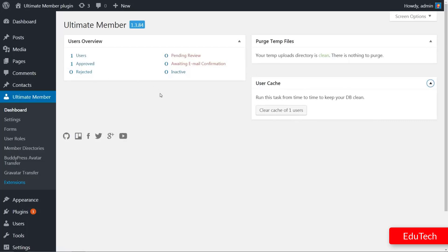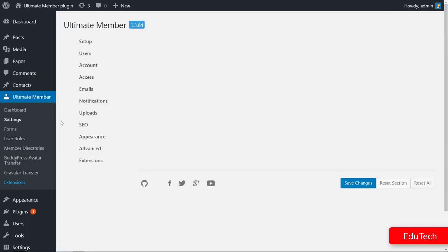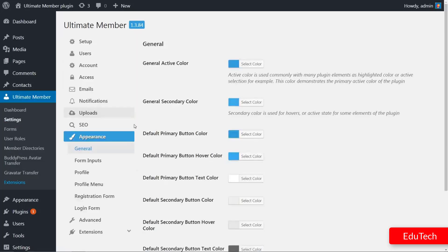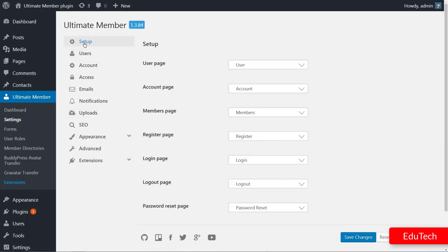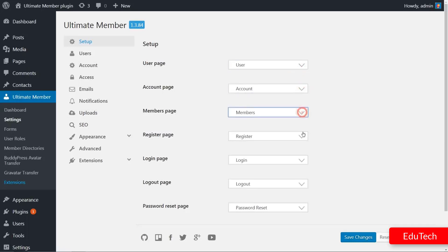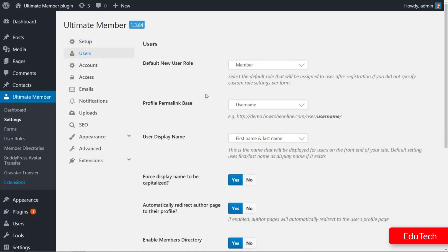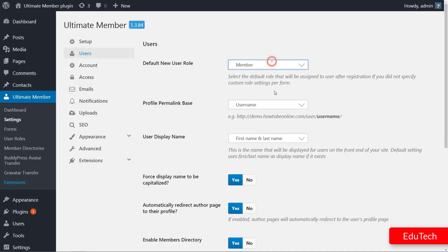Moreover, the Settings section is where you can customize everything. In the Setup tab, you can choose which page can be the user page, the account page, and all others for user management. The Users tab will offer you options to set the default new user role, user registration, and the profile permanent base.